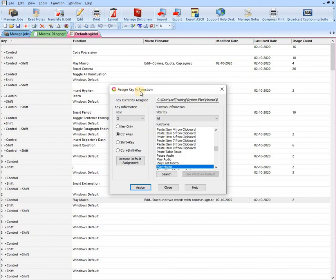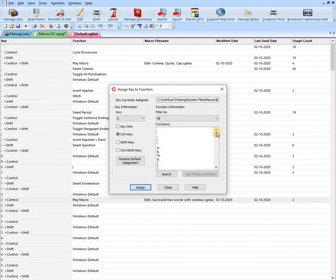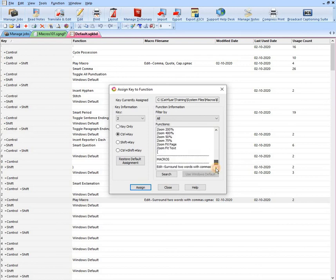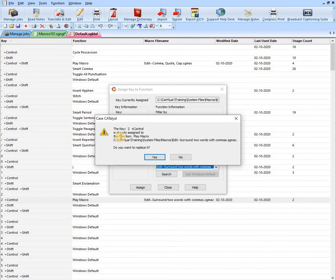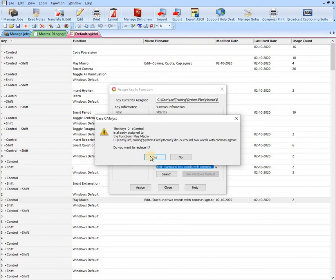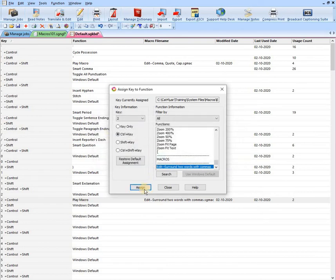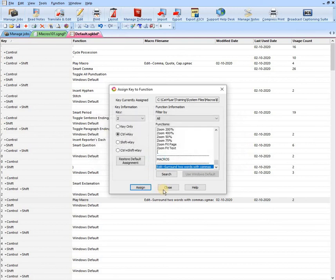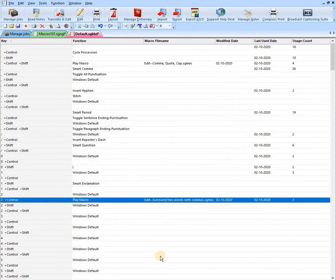If I double click on that line, this assigned key to function pops up. You get all these functions that you can assign to this key combination. Macros are way down on the bottom. I'm going to highlight the one we just made and then hit assign. Now it's asking me if I want to replace what I already have. I'll just say yes. But if nothing was assigned, it would just assign automatically. I'll hit assign, yes, and then close that.